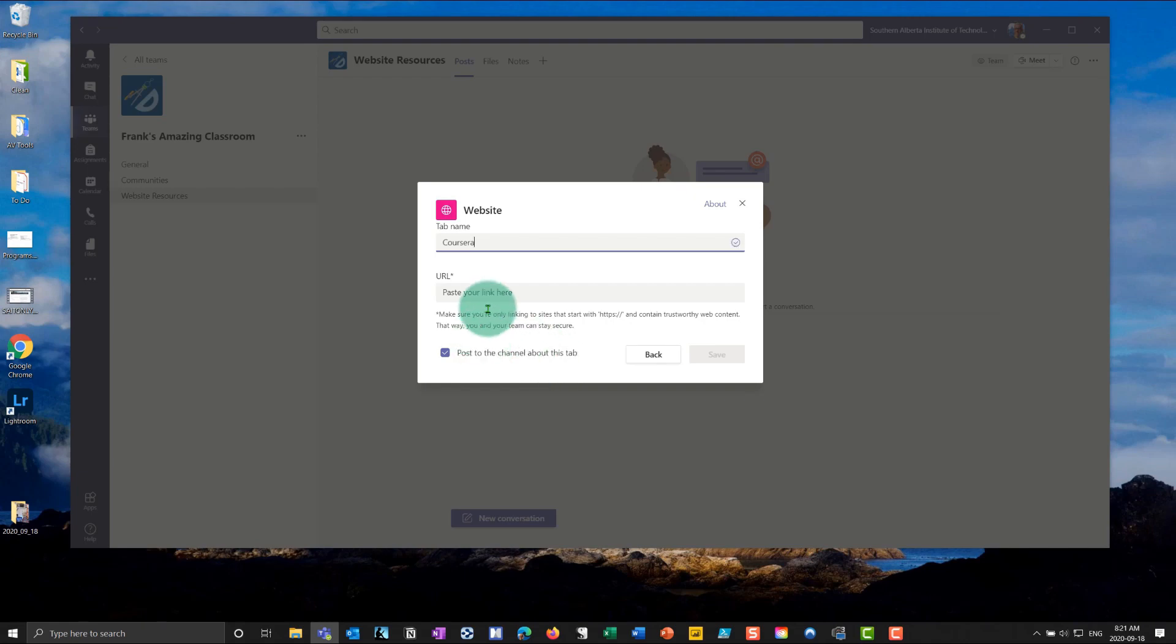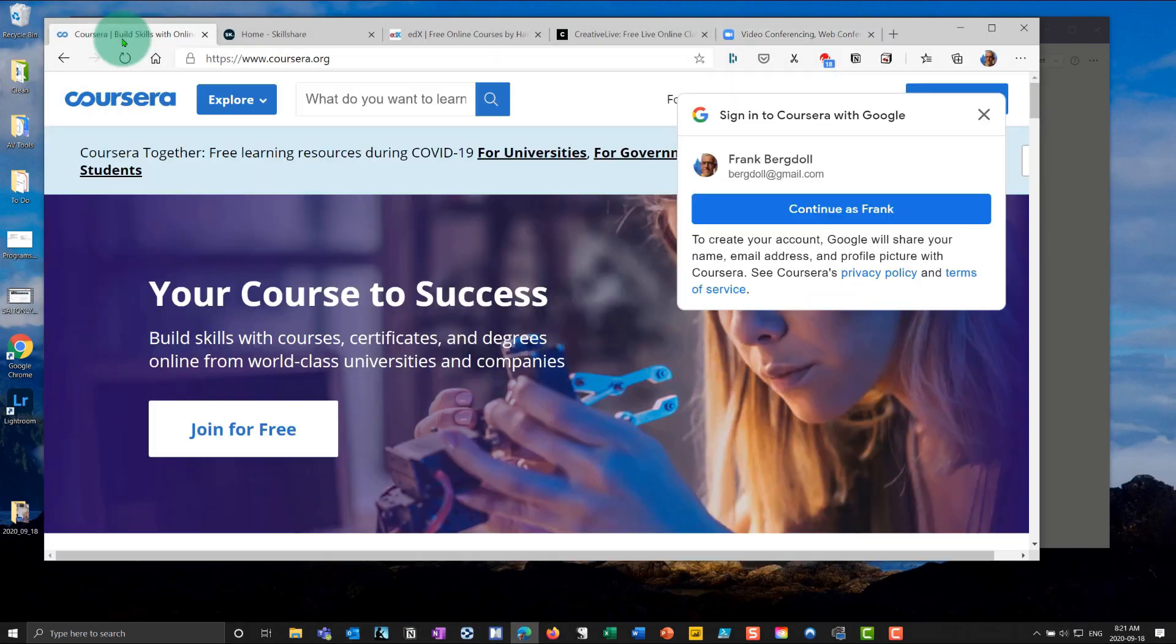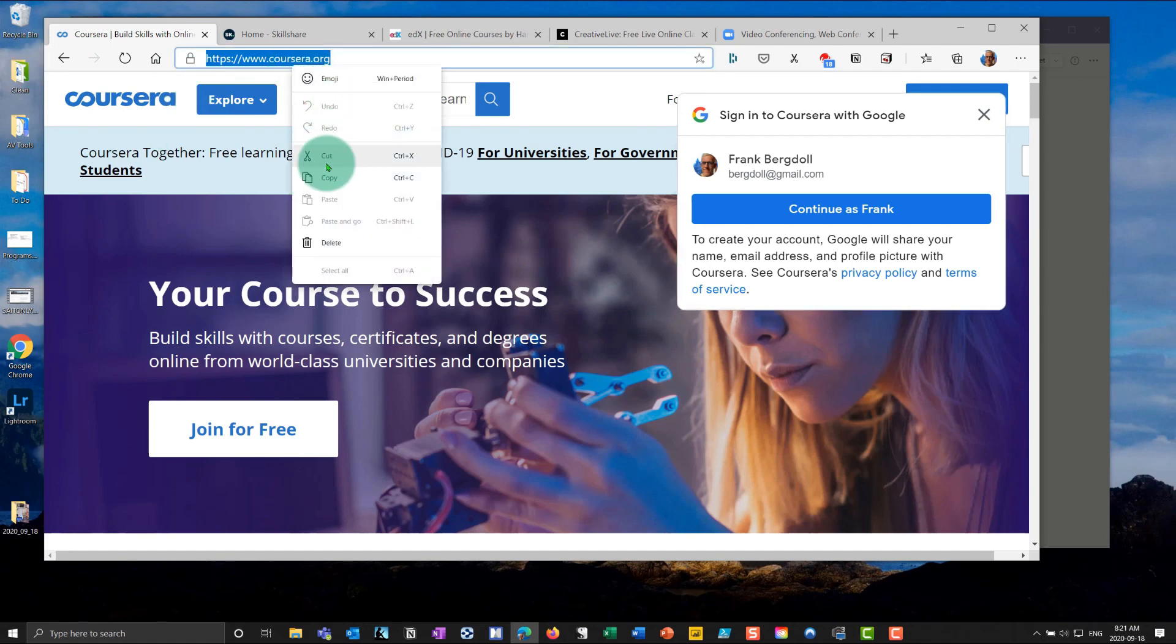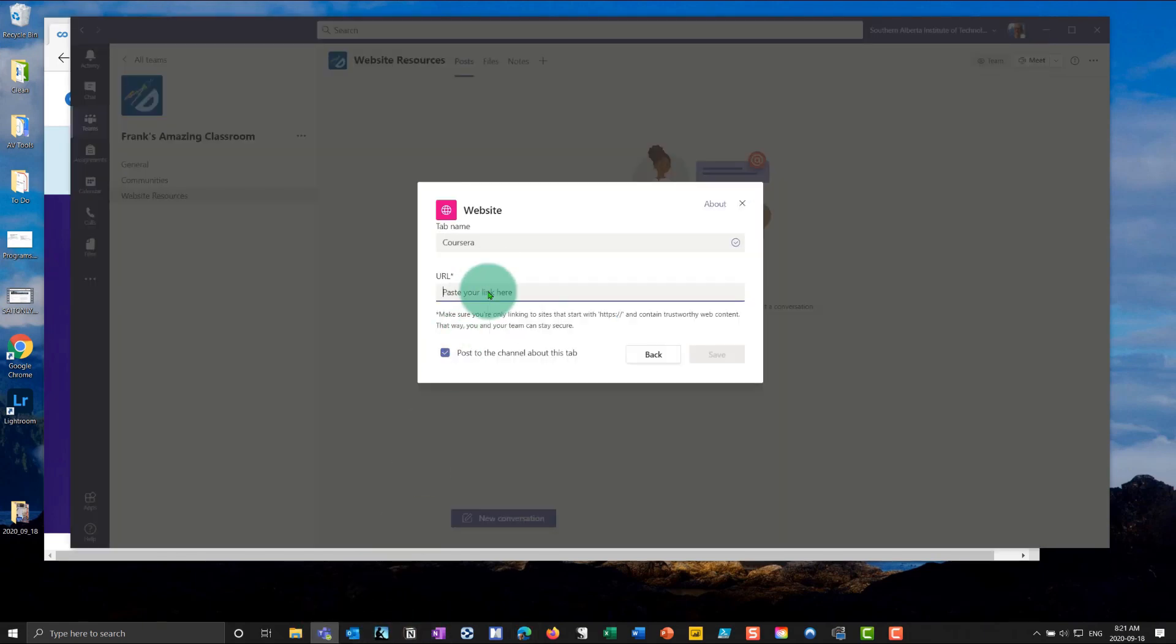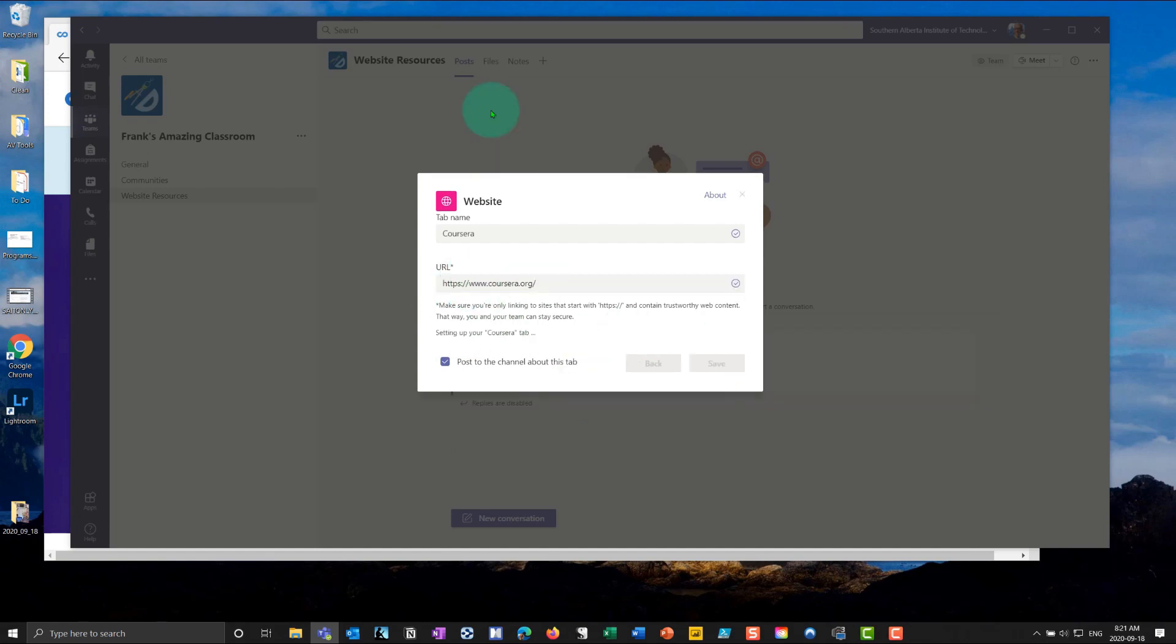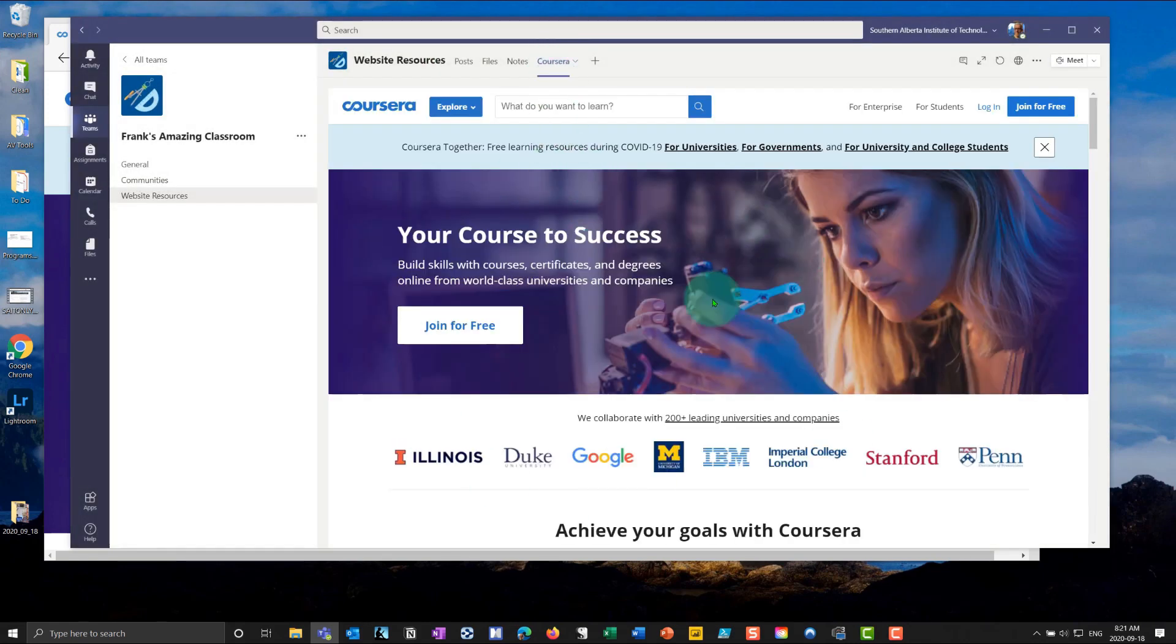But if I click on Website, I can now add a website in there. So let's say the first one is I'm going to add in Coursera. That's a MOOC. And then what I can do is I can go into my browser and you can see that I've got Coursera. I can grab this particular URL, either right click and copy or Control-C to copy it. And then I'll go back into Teams and I'll just paste it in there.